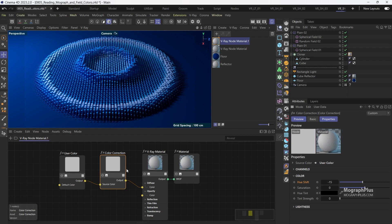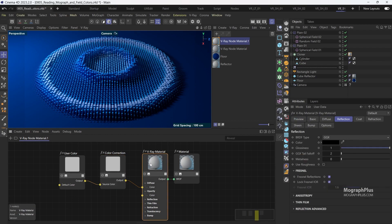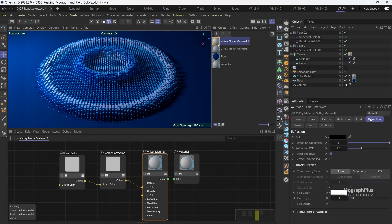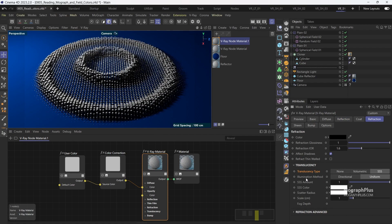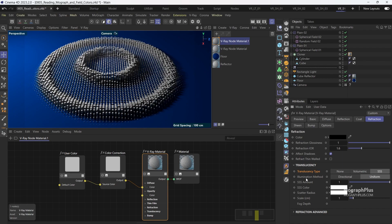Now to finish up the shader I want to have some nice subsurface scattering, so enable SSS under the refraction parameters. Set the SSS amount to 0.5.